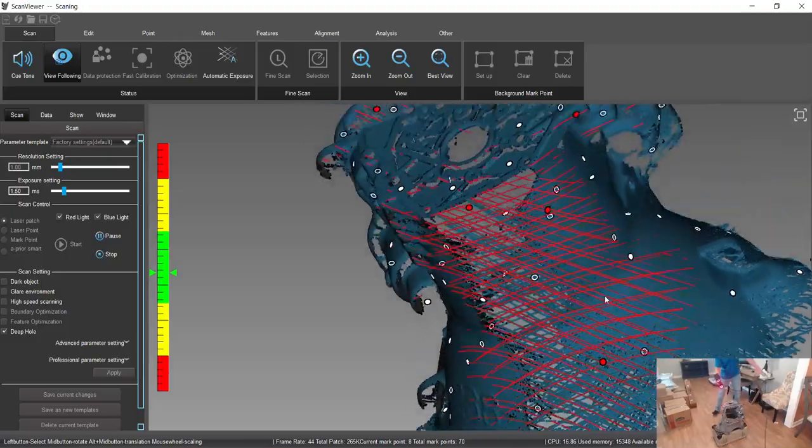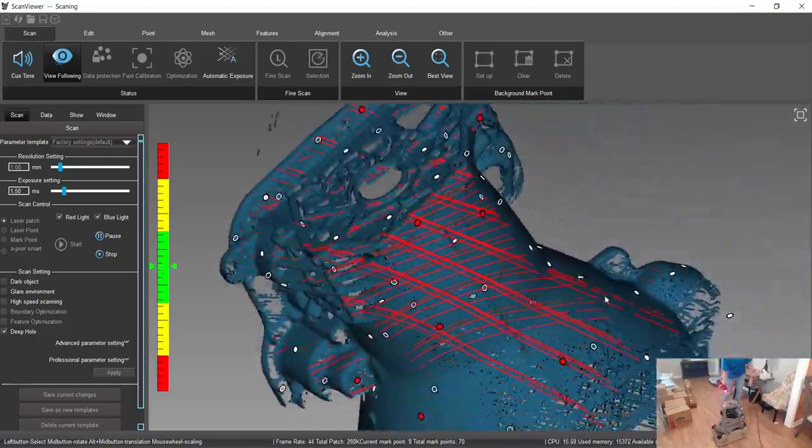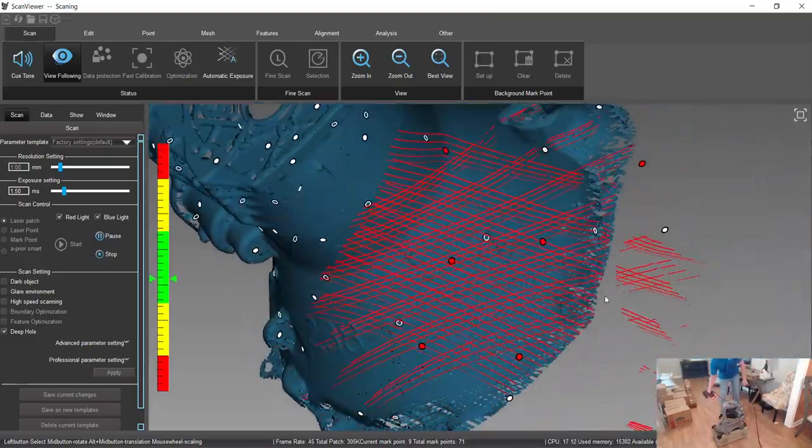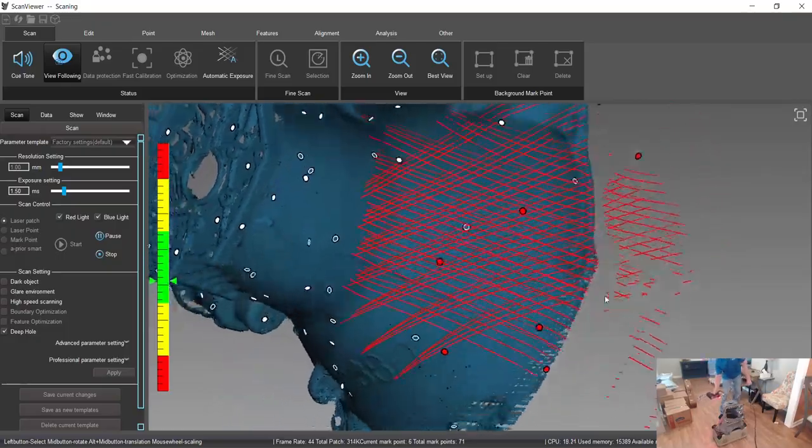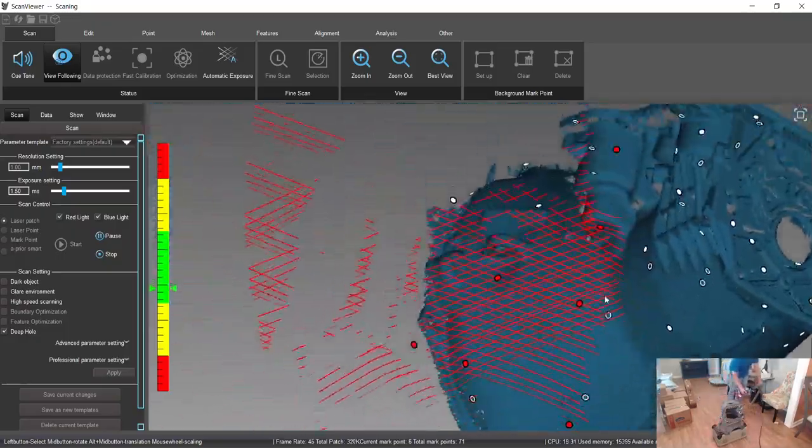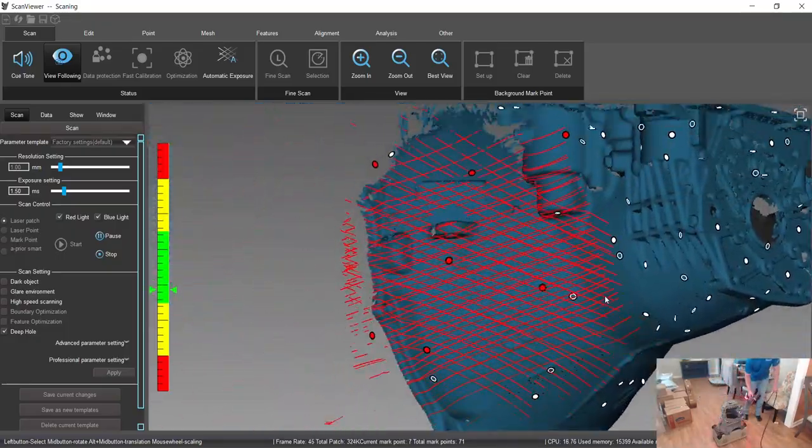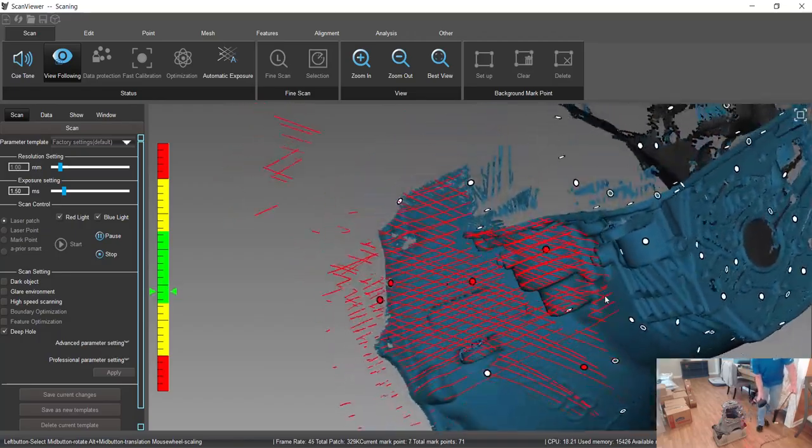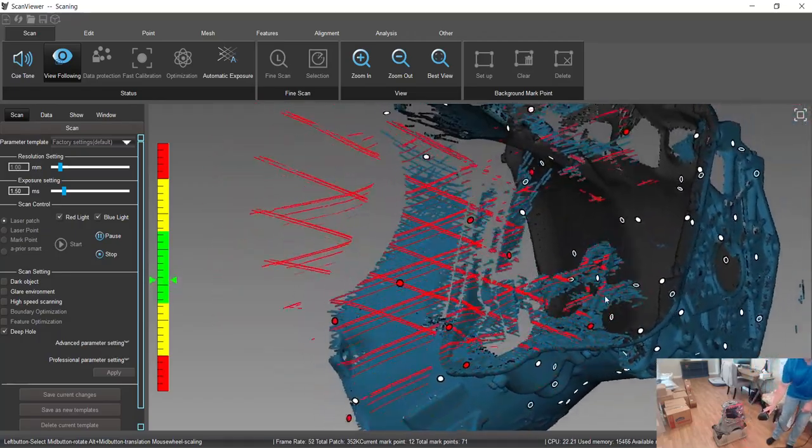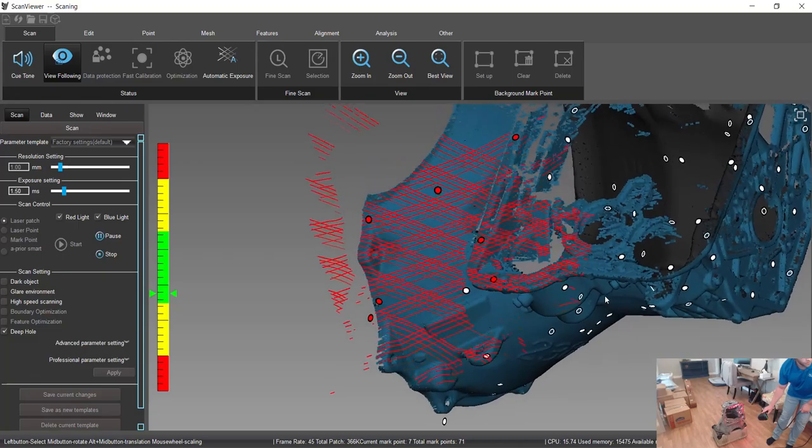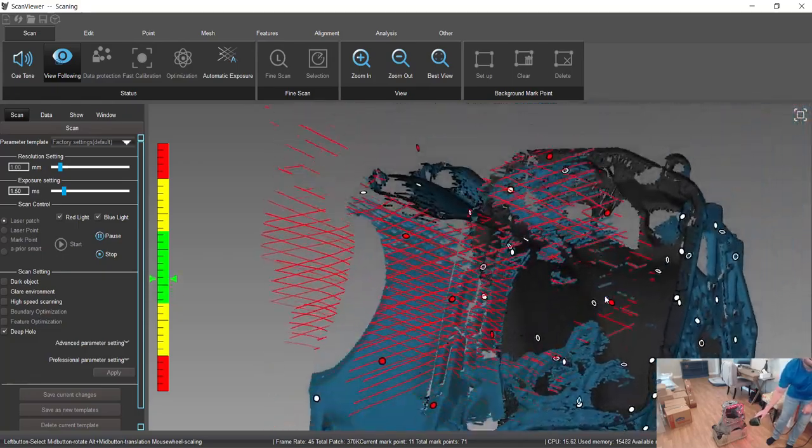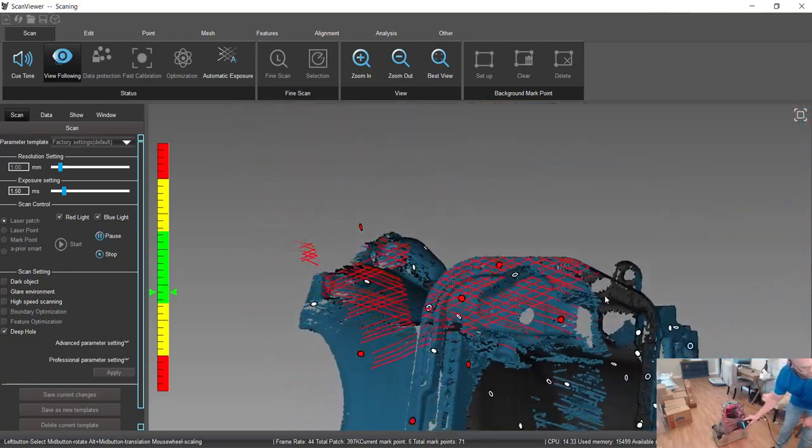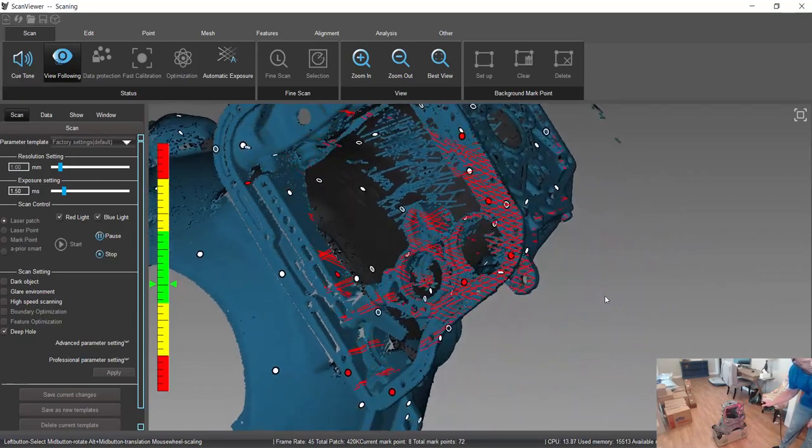So you can be pretty carefree, but you don't have to think too much. So we're just kind of painting the object. Everything I see is recording. We're recording about 250 points per second.